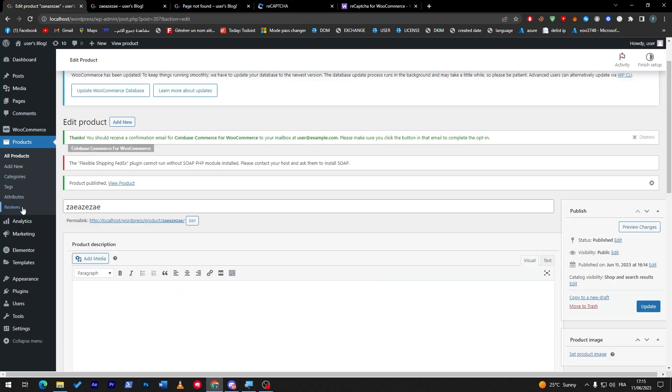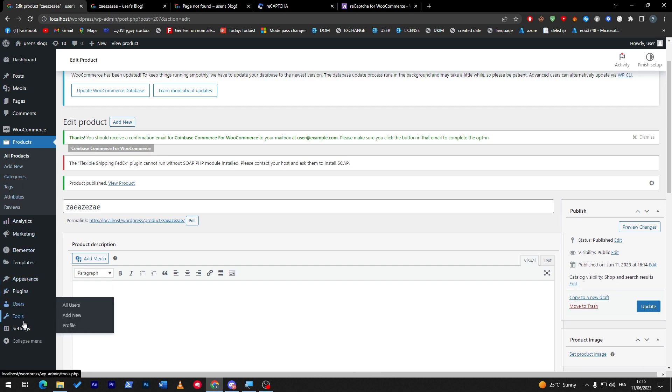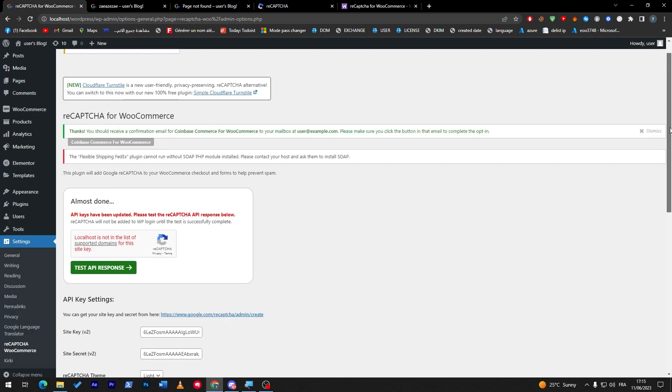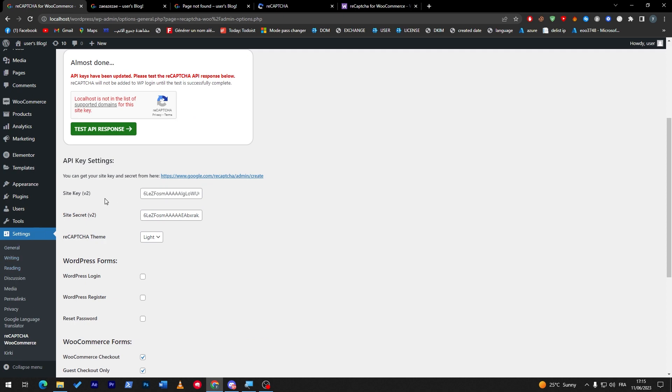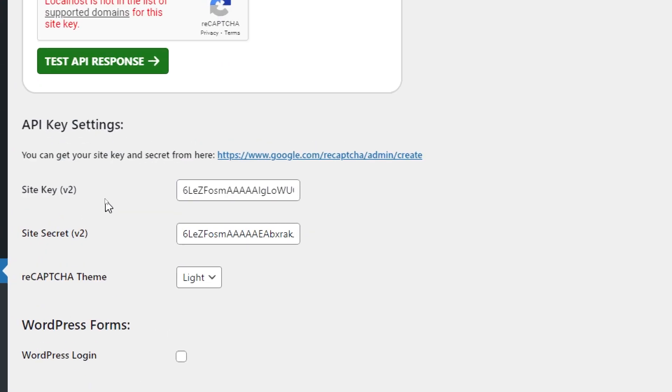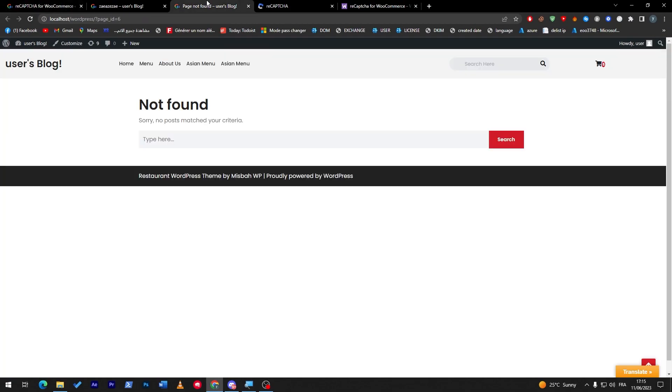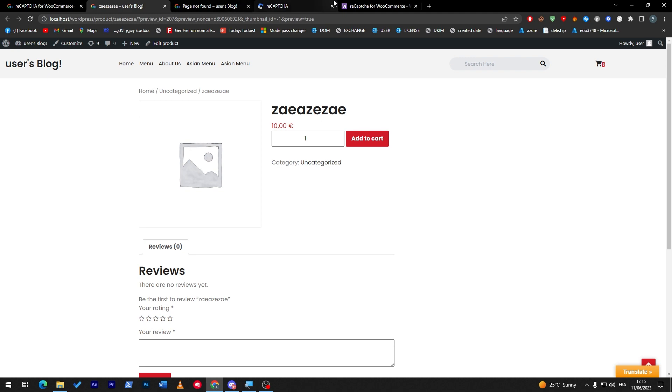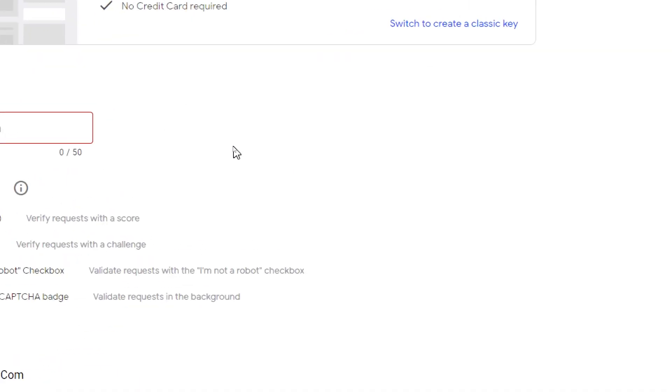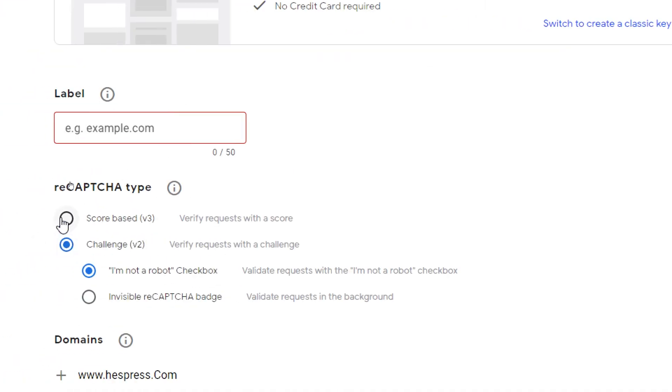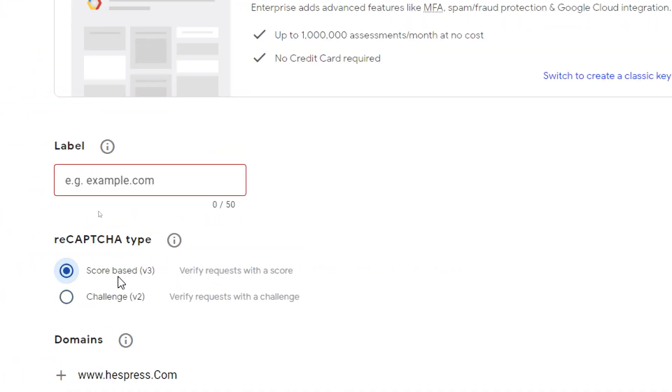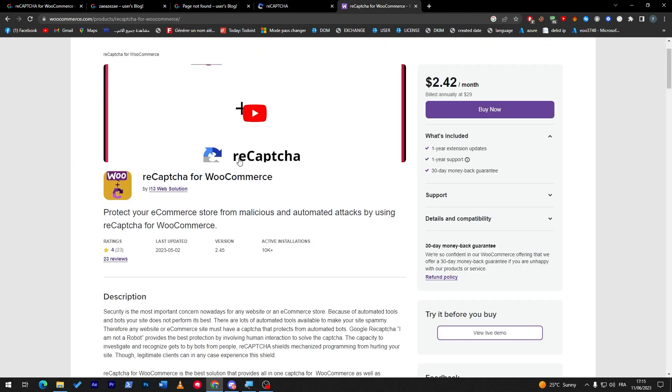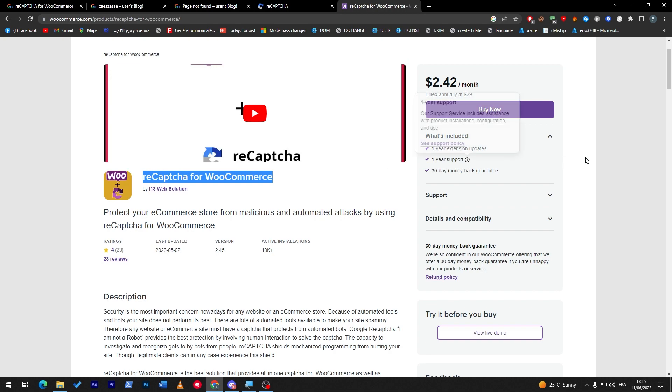As I said before, if you went to the settings once more, so let's go to the settings. reCAPTCHA for Google Commerce, they only accept site key version 2. In case you had the domain name correctly, the label correctly, and for example you went for the score-based version 3, this will not be working for you since they only accept challenge 2.